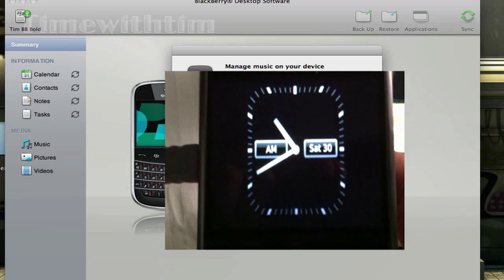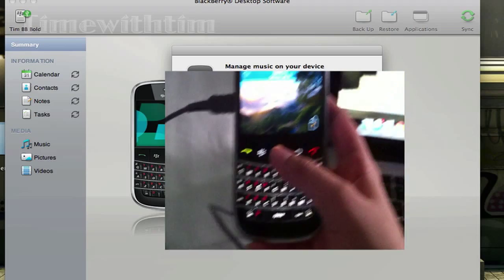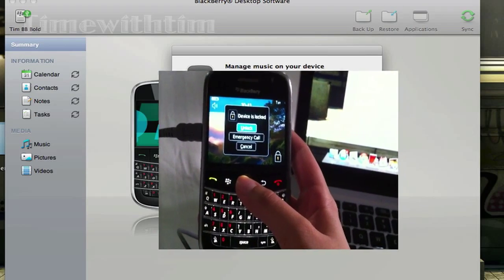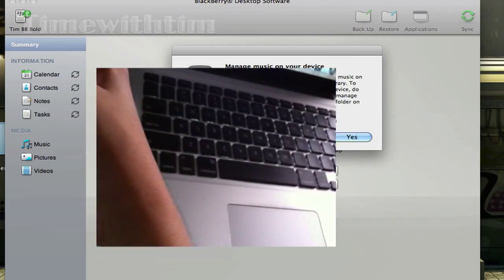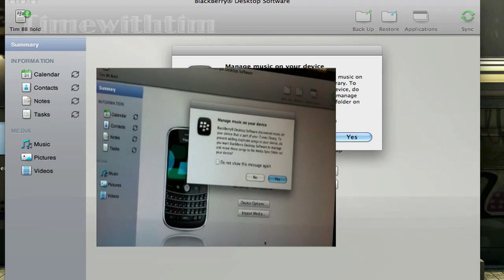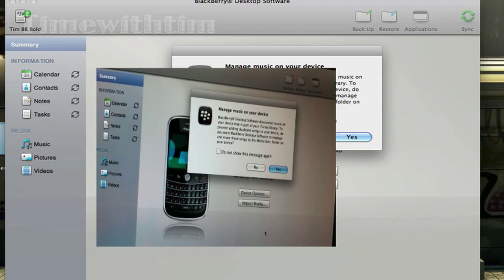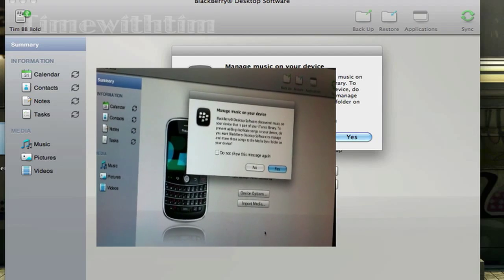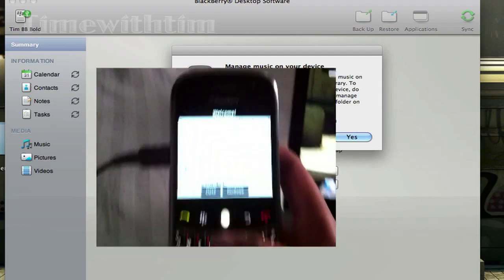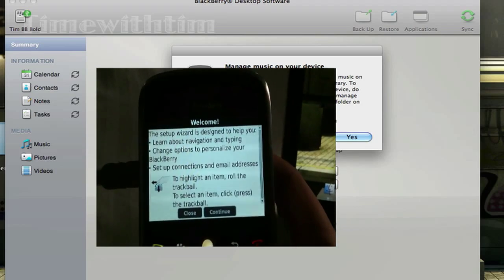And we are done with my BlackBerry. Now I'm gonna unlock it. Now you view the screen. Now we're going back to the setup wizard — it's designed to help you learn about the navigation and typing.